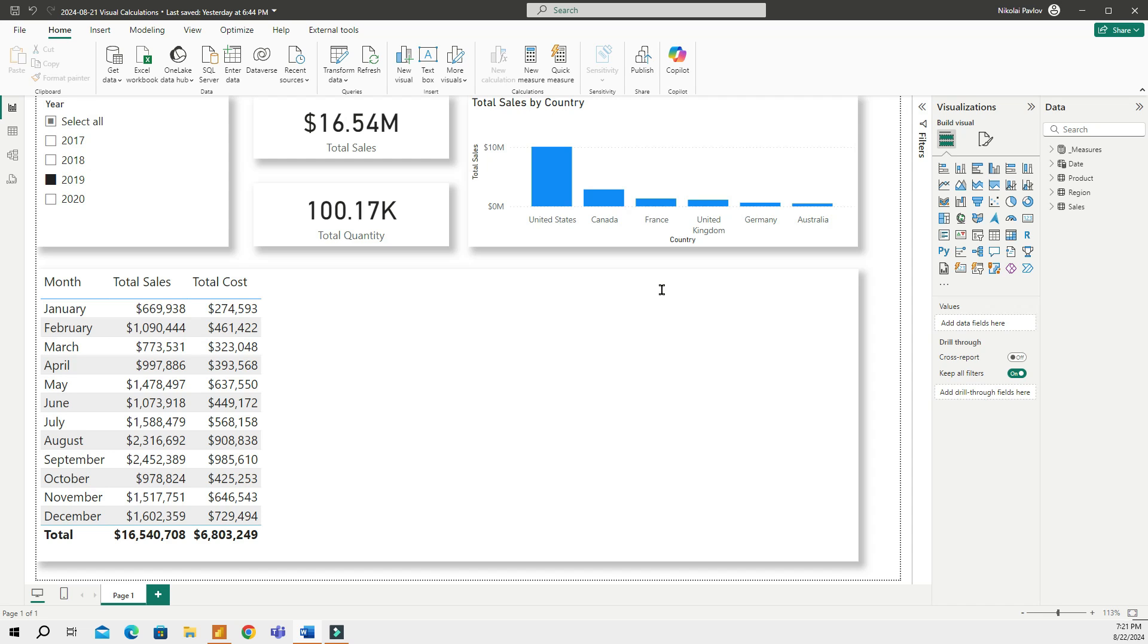In one of our previous videos, I talked about visual calculations when they first got introduced. A visual calculation is a DAX calculation that is defined and executed directly on a visual. It does not exist in your data model. Instead, the calculation lives in a separate visual. You can create separate visual calculations directly in a visual.